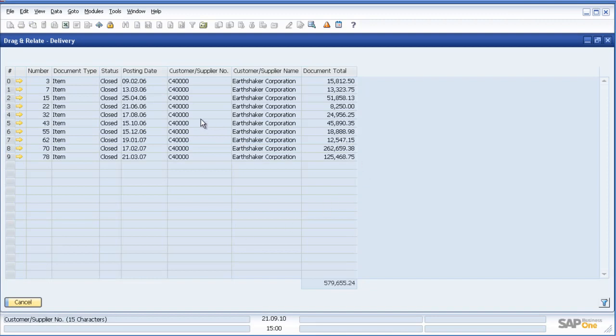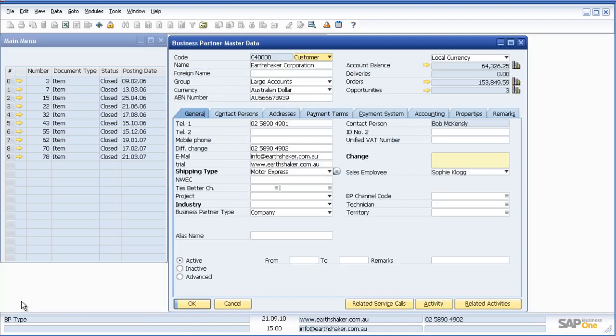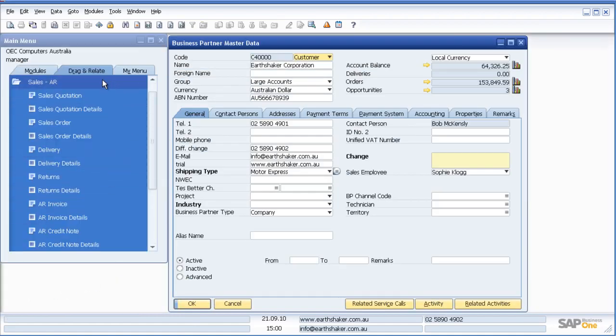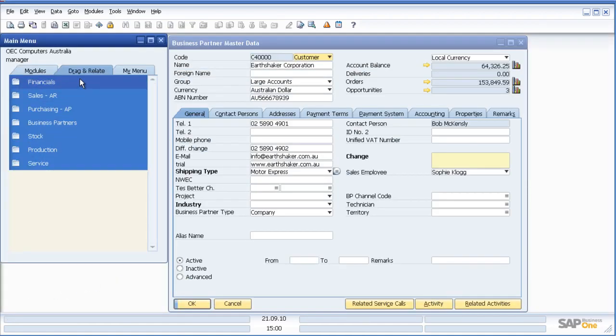Then drill down, drill through, or sort that information. Very useful at the click of a button.